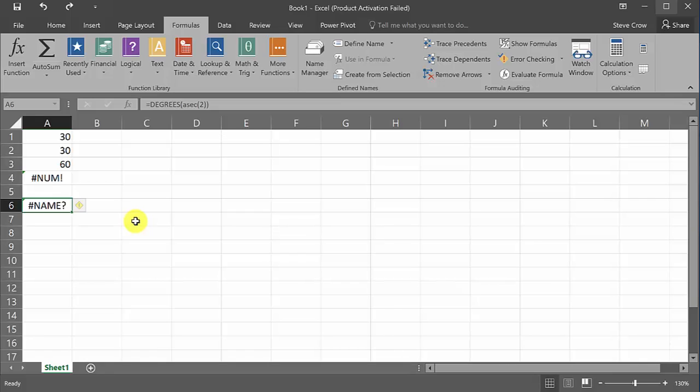But Excel will not do the inverse of secant, cosecant or cotangent. Okay? So you can only do inverse sine, cosine and tangent.